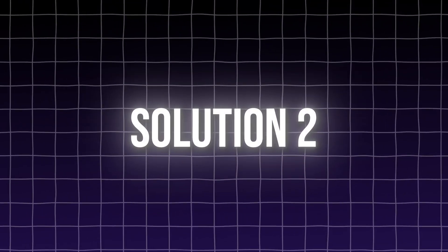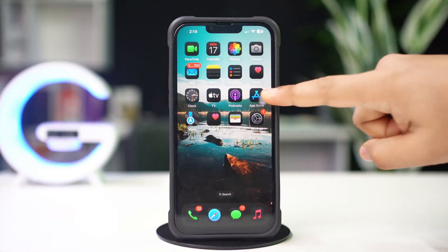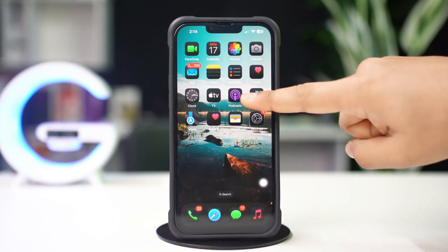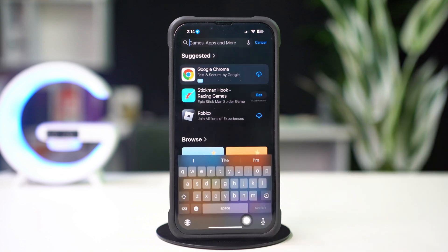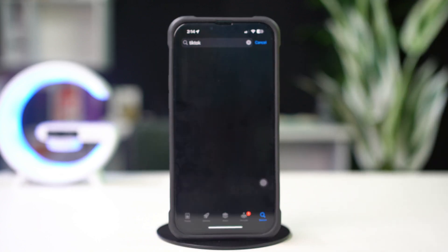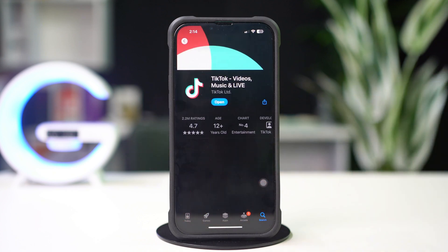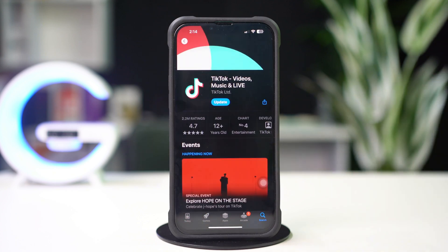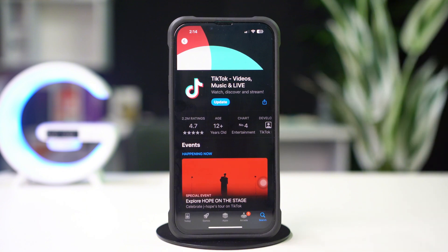Solution 2: Update the TikTok app. Open up the App Store, tap on the search icon from below, and type TikTok. Tap on TikTok from the results. If you see that any updates are available, then simply tap to update the TikTok app. Check your issue to see whether it is solved or not.